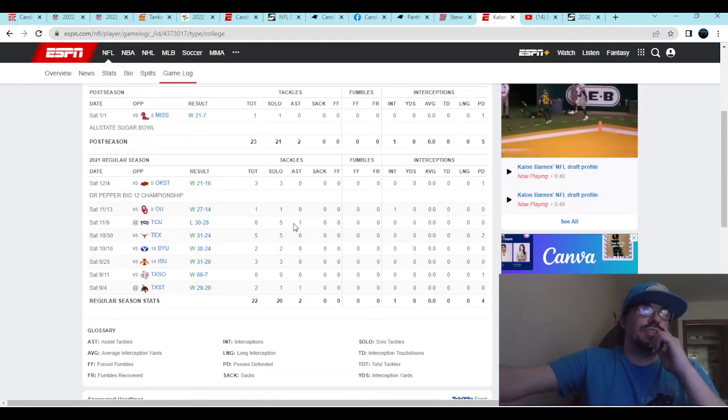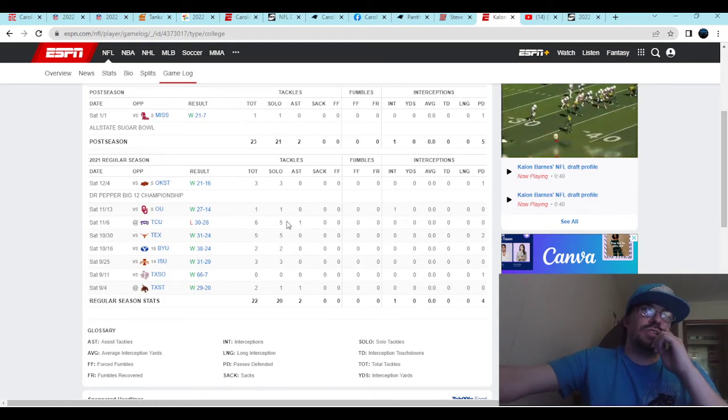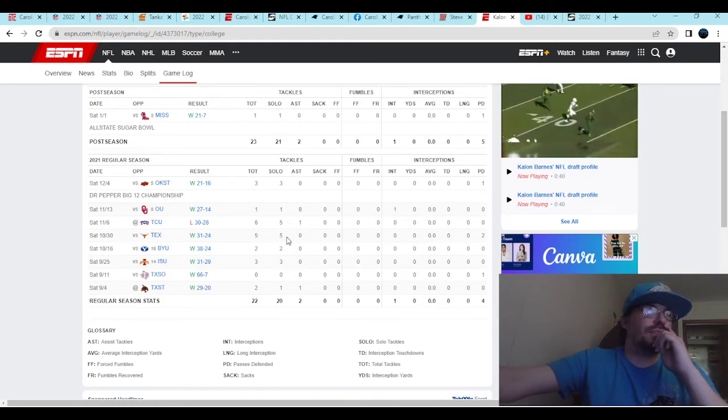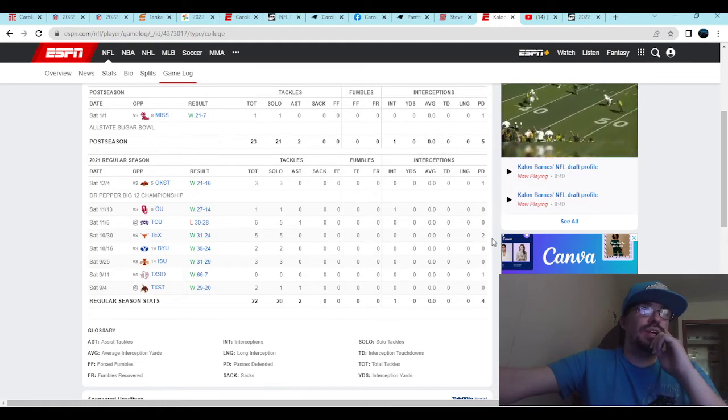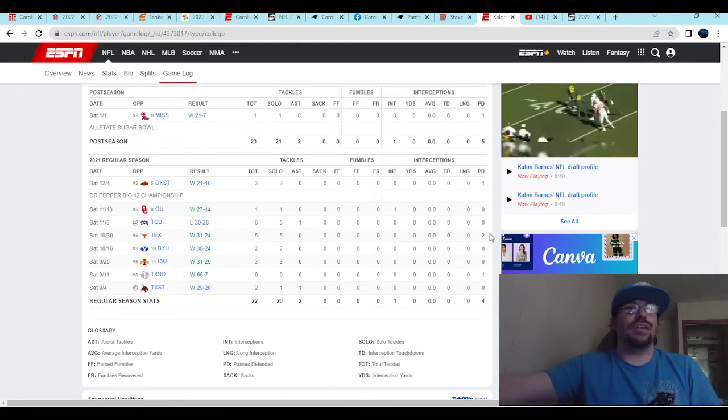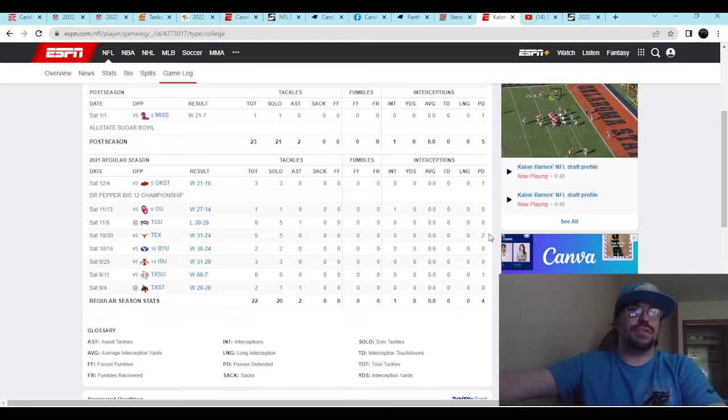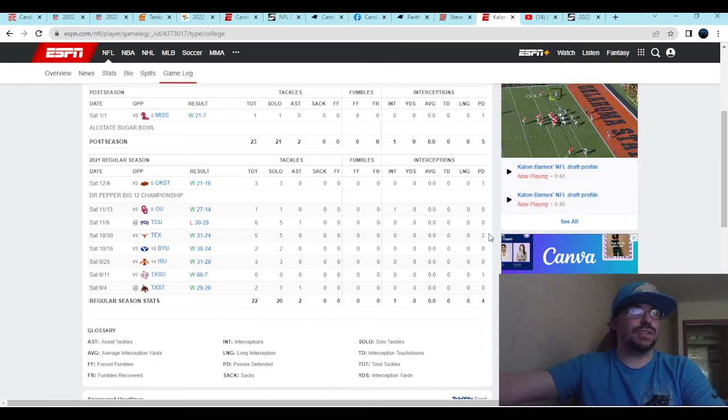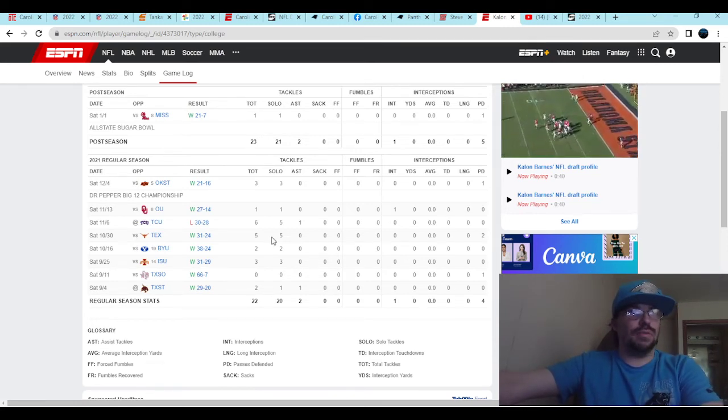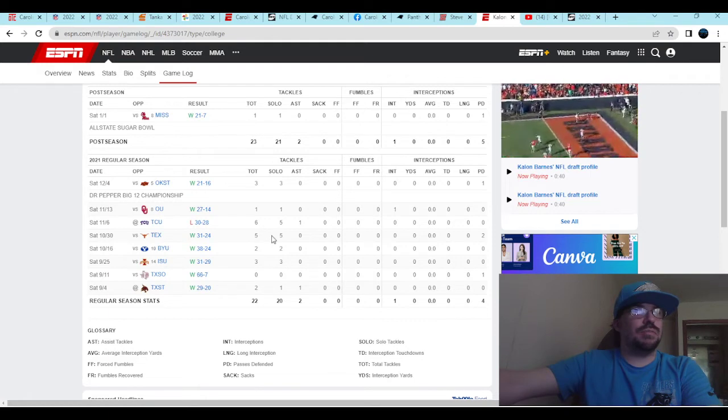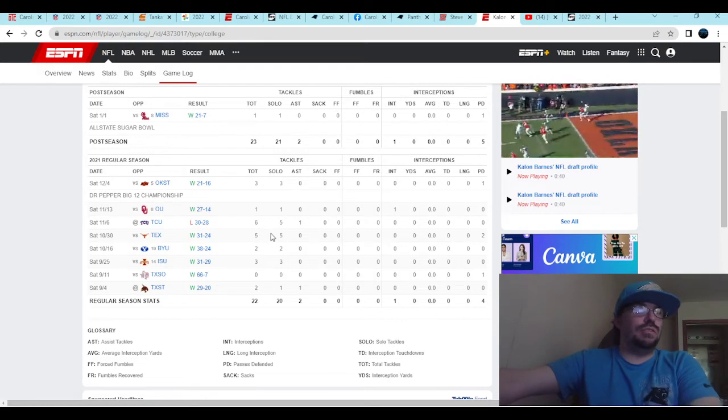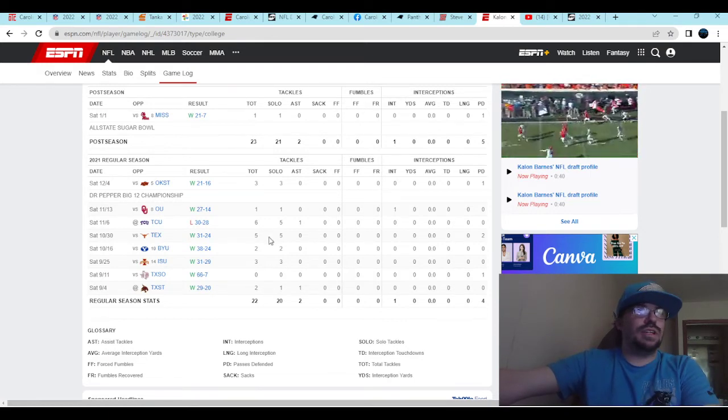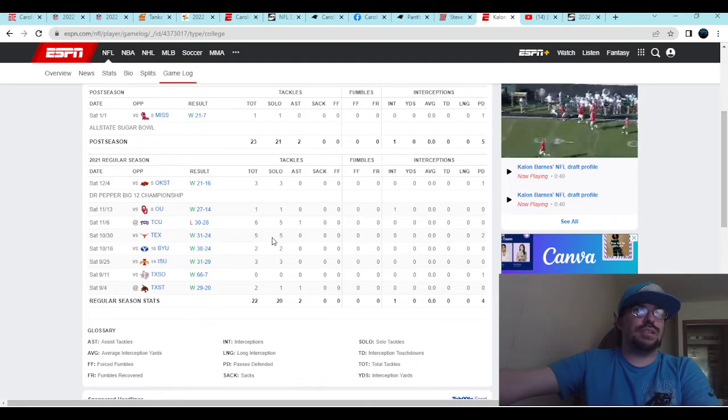You look at TCU, he had six total tackles in that game, but the real highlight that got on the scouts' radar is this one. Two pass deflections against Texas, a rising Texas team that has been struggling all year. Five total tackles that day.